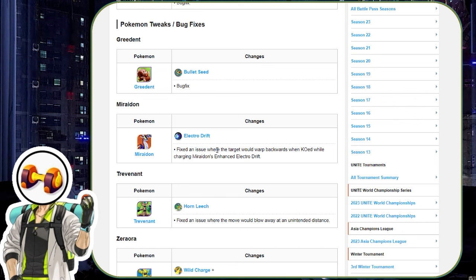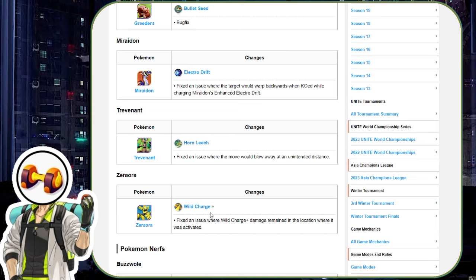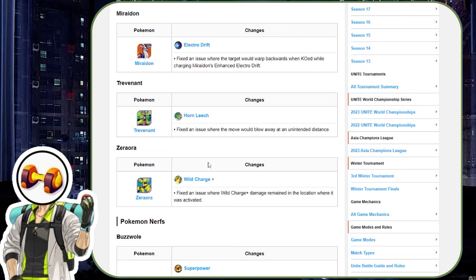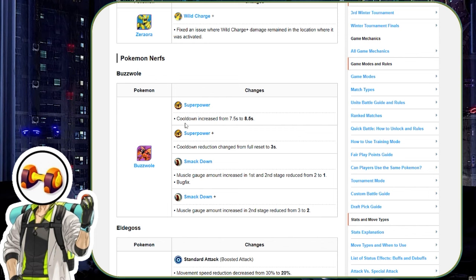Awesome bug fixes. Bullet seed. Finally, electro drift. Who cares? Because it's X and we're not going to be able to use it. Horn leech. Cool. And wild charge. Cool. These skills always seem to be bugged. Maybe they're just, I don't know, really frigging annoying to get right. But hopefully they're fixed. Let's get to the nerfs.